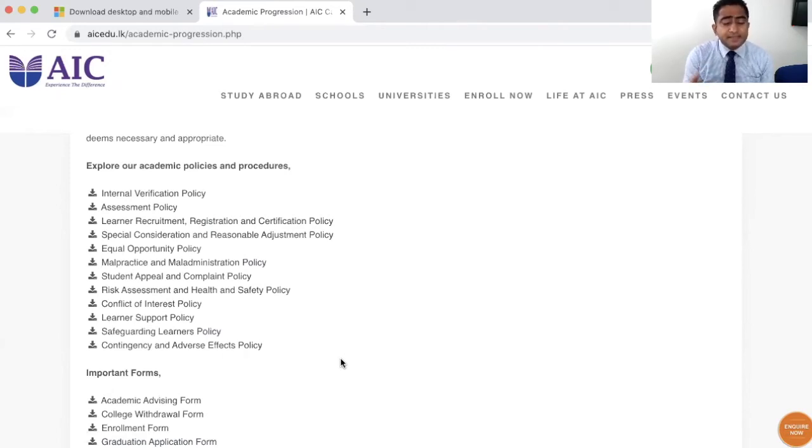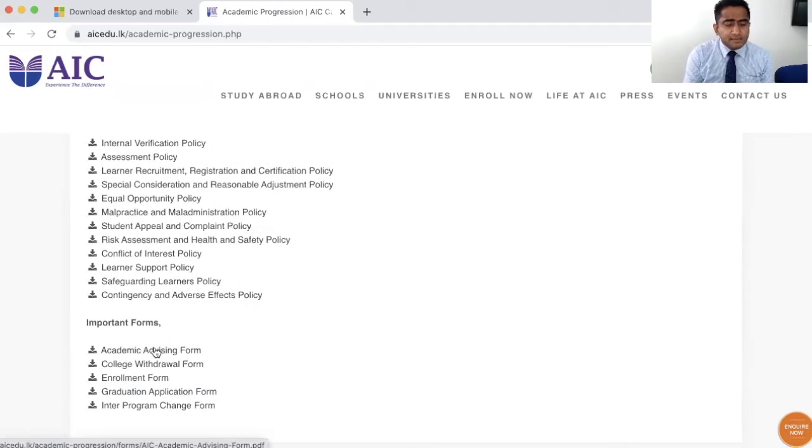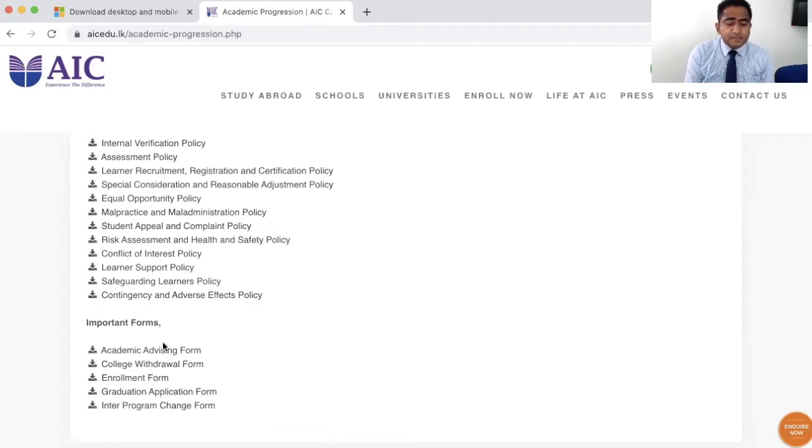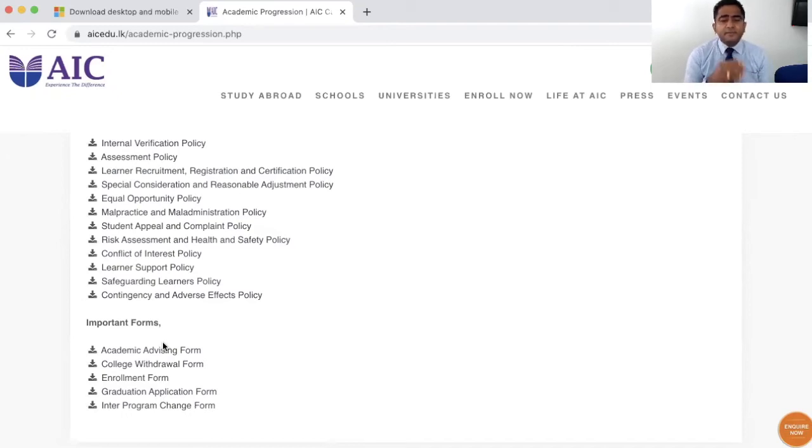If you go under the forms, you can see academic advising form, college withdrawal form, enrollment form, graduation application form, and inter-program change form. You need these policies and forms at different points of your study period.